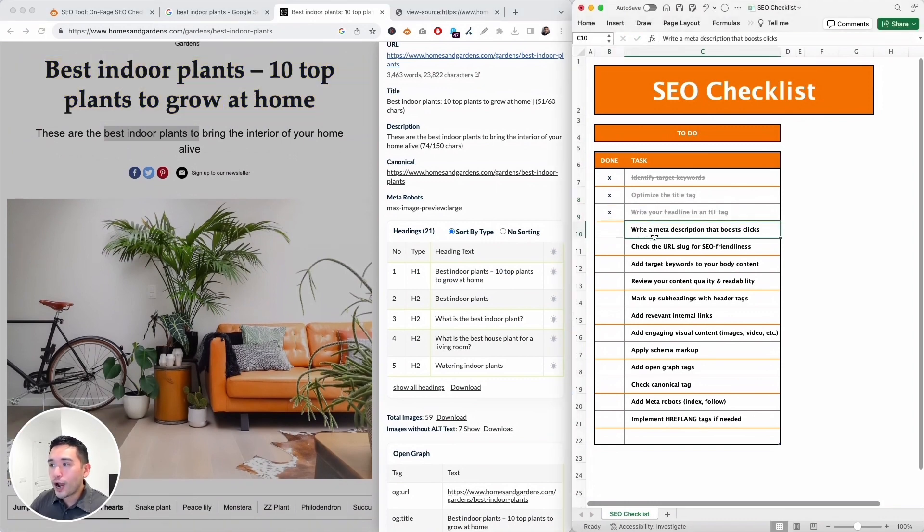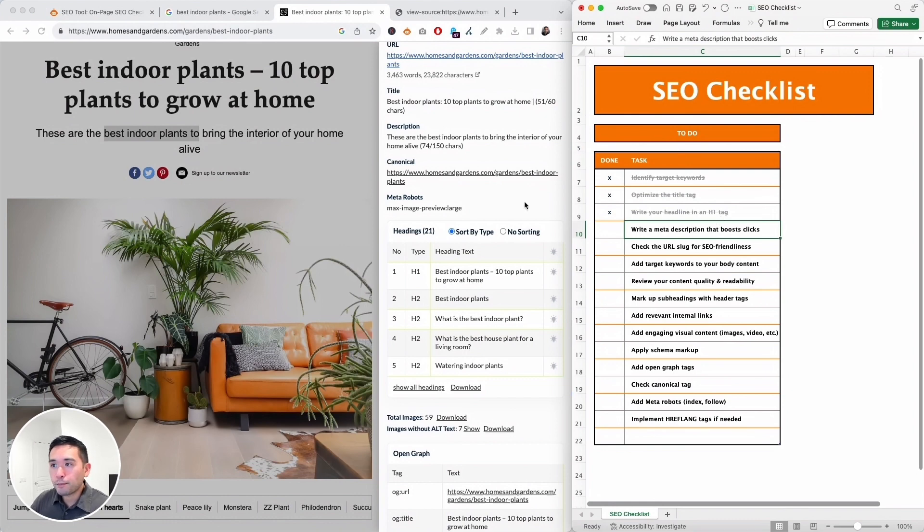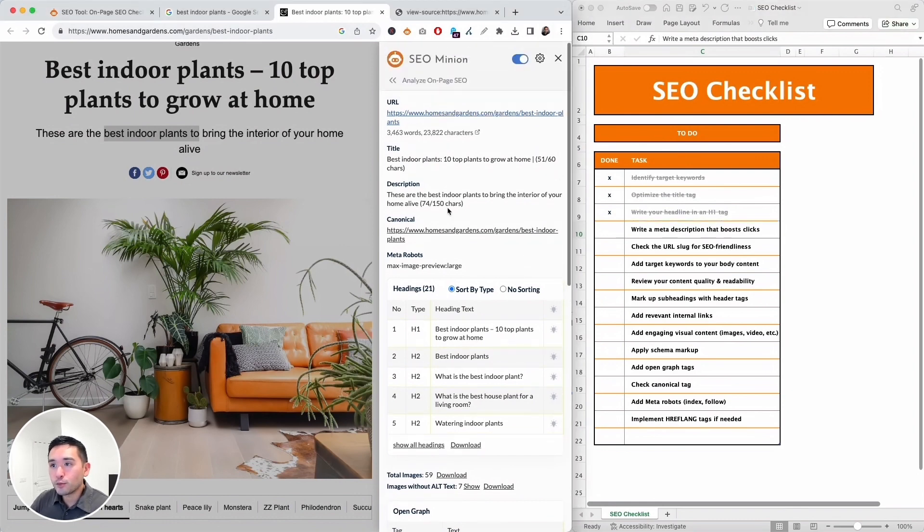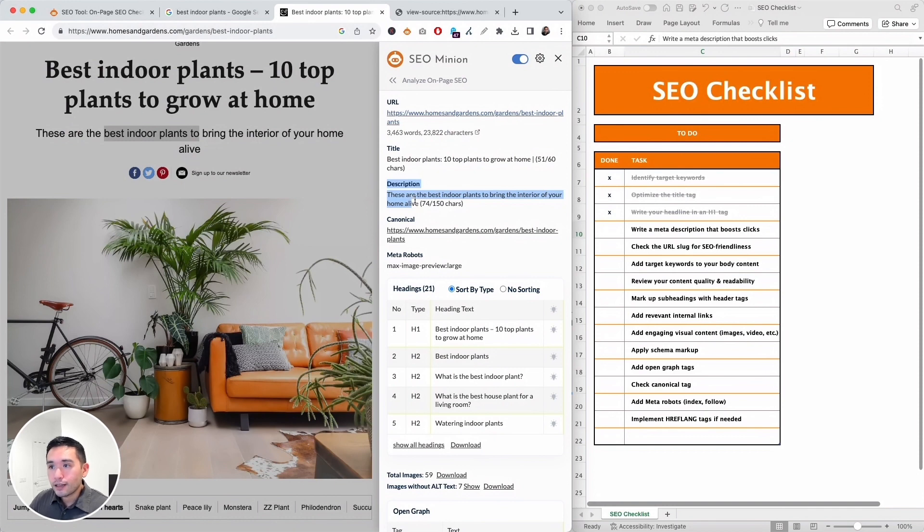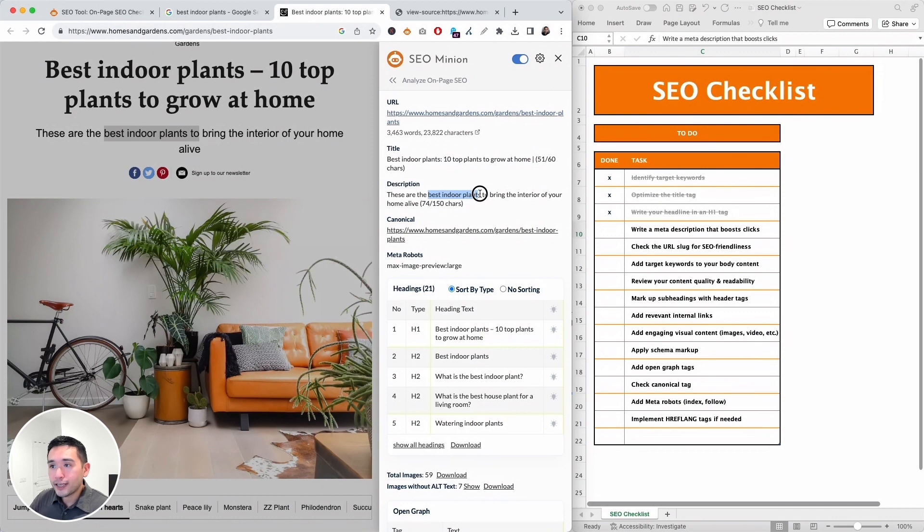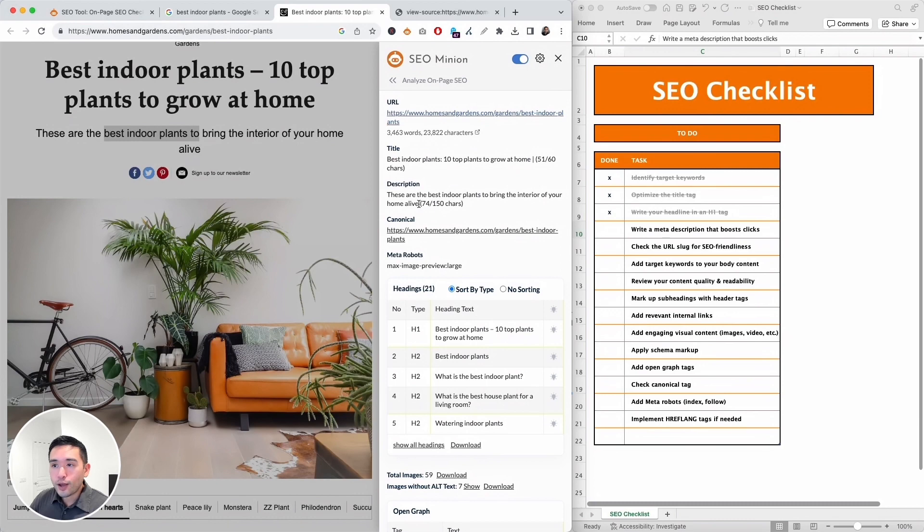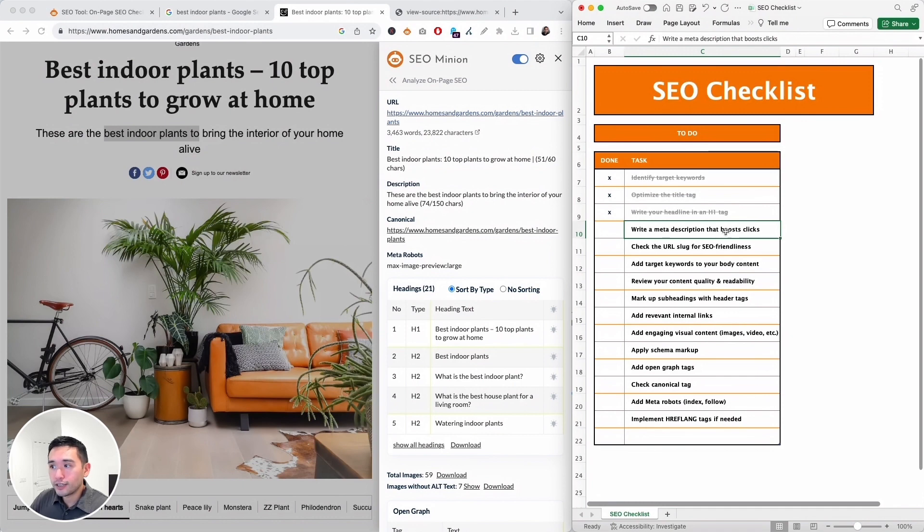Next up is to write a meta description that boosts clicks, and I'm going to check what SEO Minion pulled. So this is the meta description and it says 'these are the best indoor plants to bring the interior of your home alive.' Now it does target my main keyword, but it's only 74 characters and we can write up to 150 characters. So I think we can add another sentence to this meta description, maybe add a call to action. So our meta description definitely needs work.